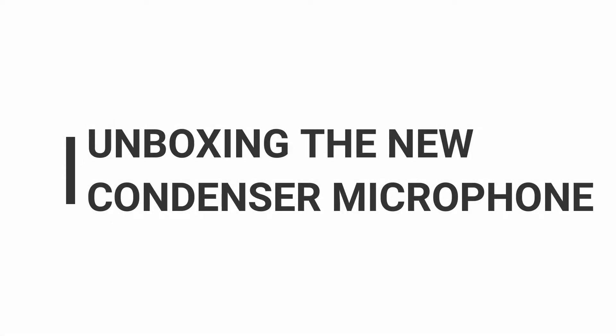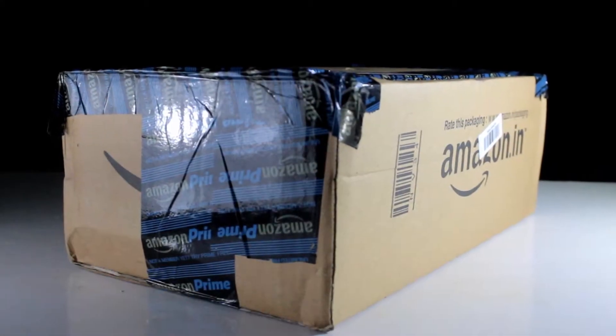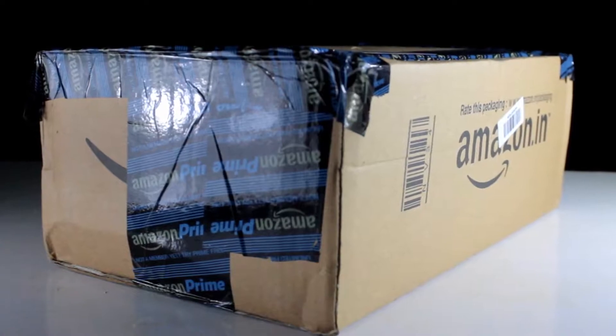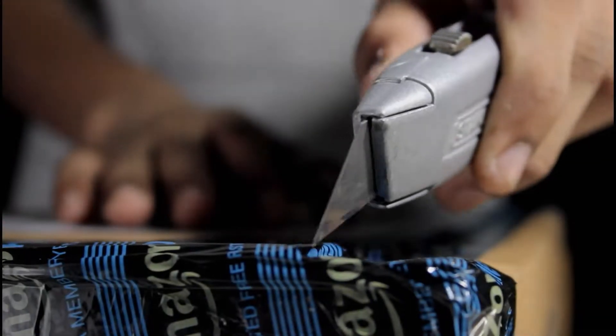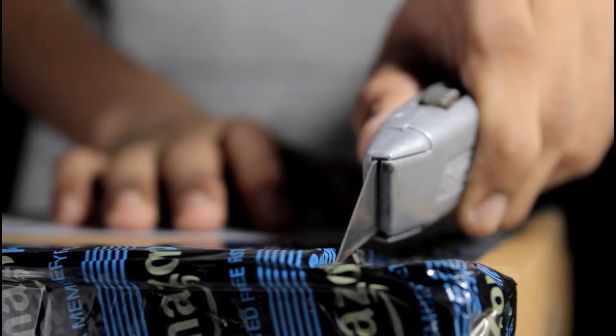I'm going to unbox the new condenser microphone from Amazon.com. So we are going to unbox it. Let's take it over with the cutter.